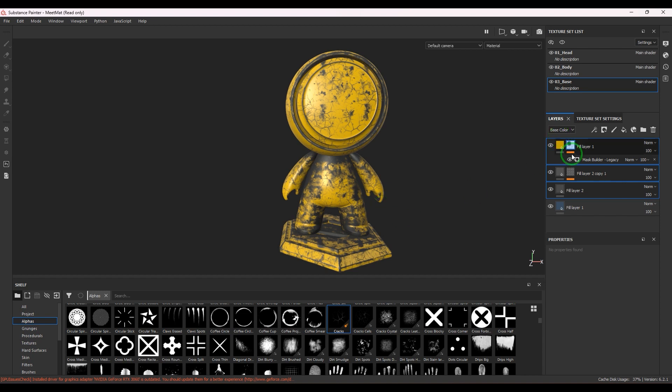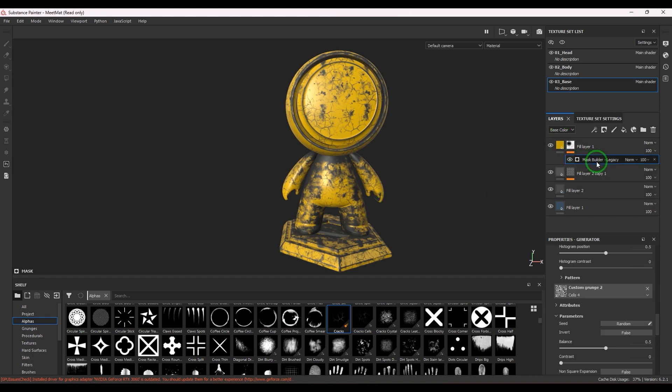The purpose of this video was to explore the Mask Builder. It looks similar to other generators, but the Mask Builder has all the elements found in those other generators combined into one.